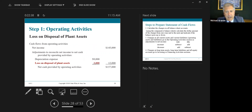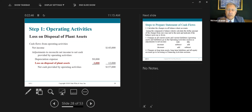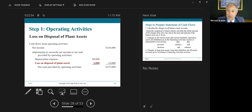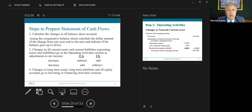For the loss on disposal of plant assets: the company received $4,000 cash and gave up a book value of $7,000, resulting in a loss. What did they do? They added it back. The cash received will be reported as a source of cash in the investing activity section.